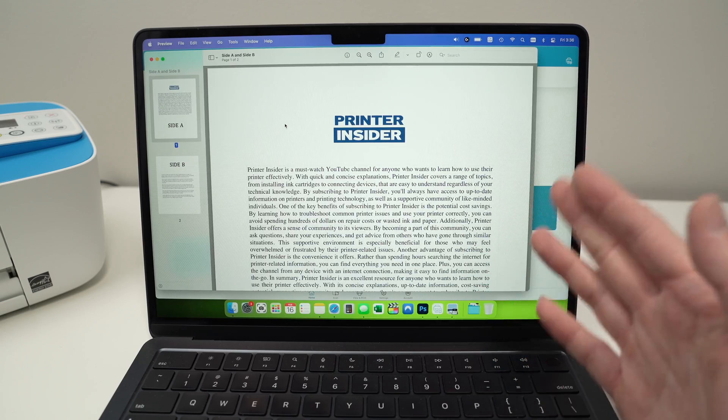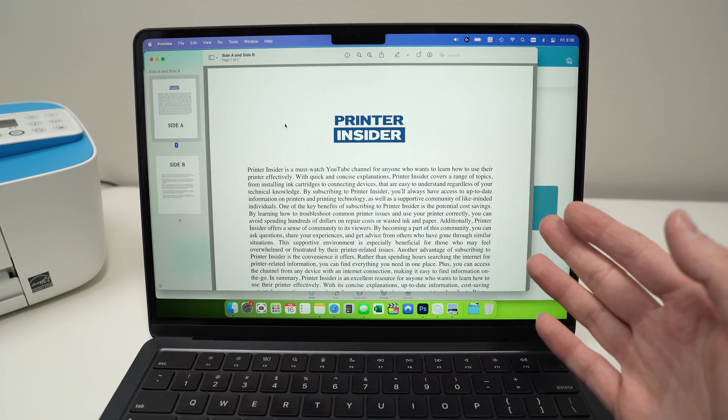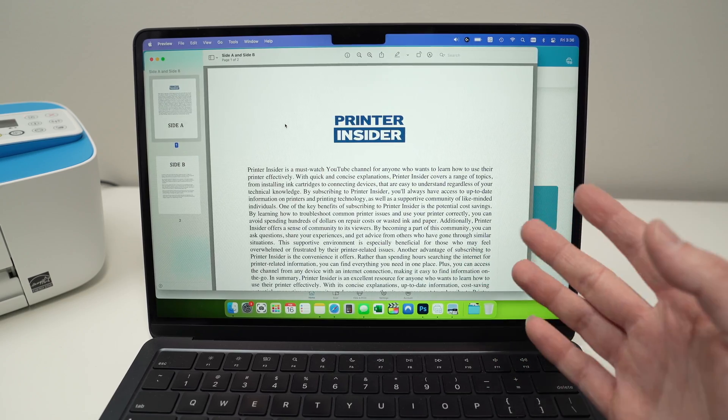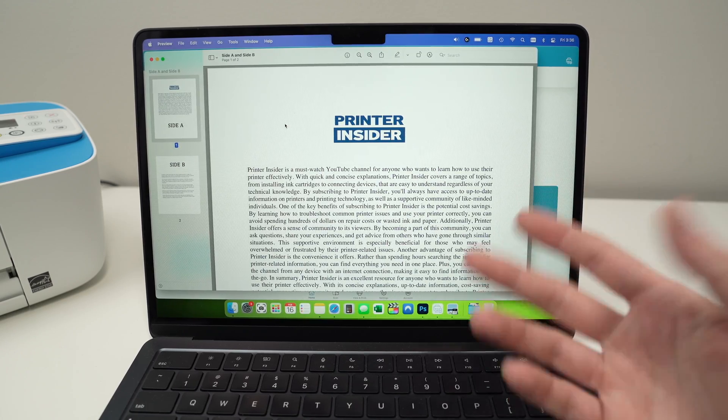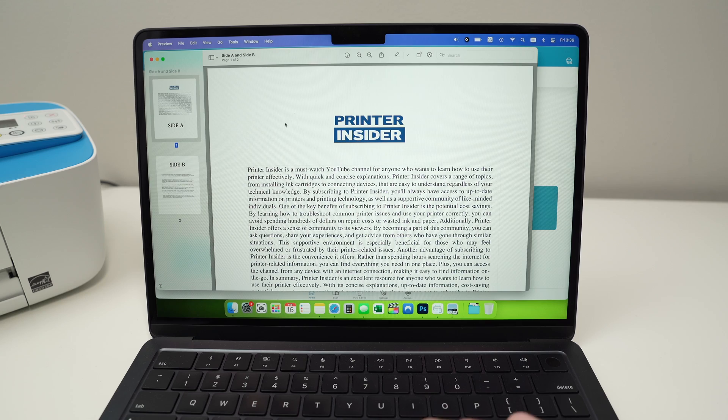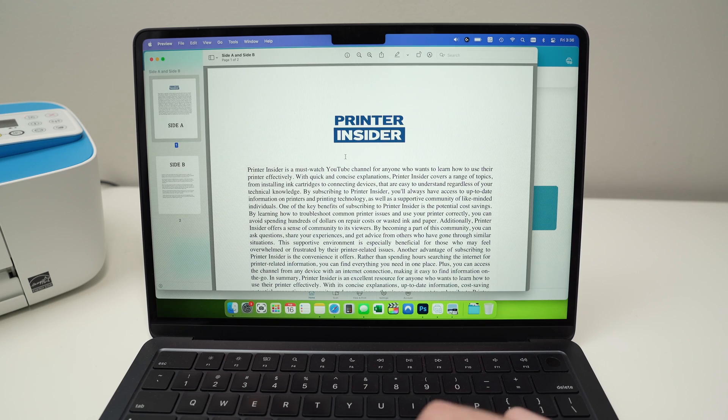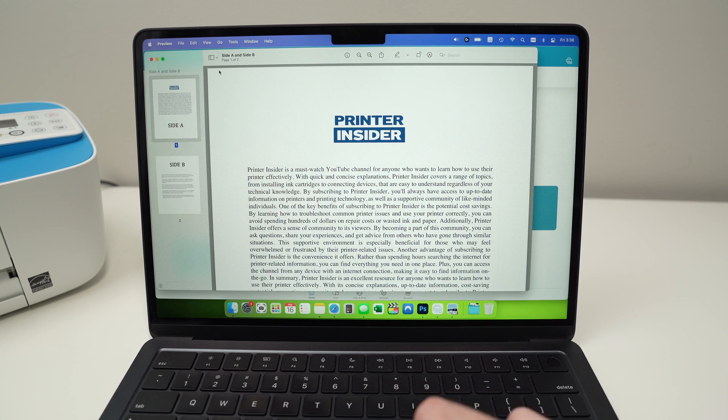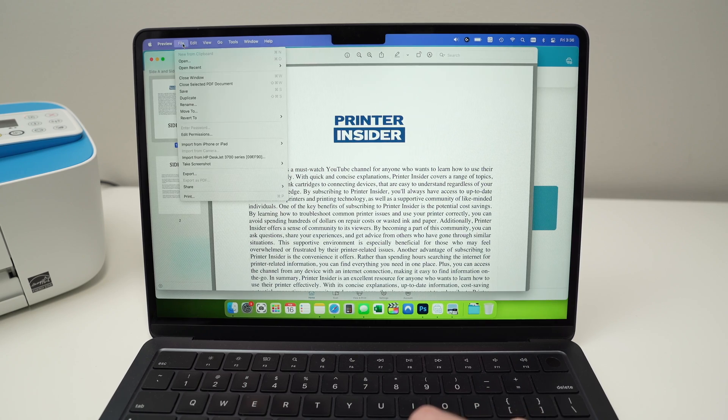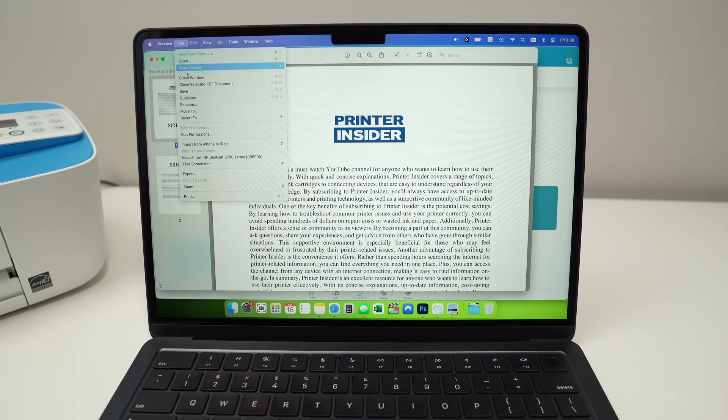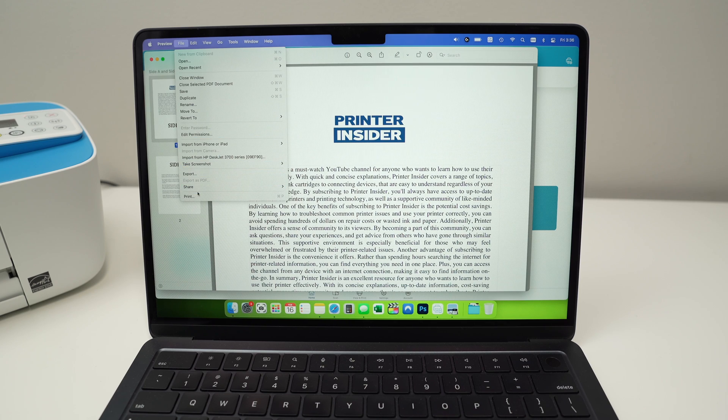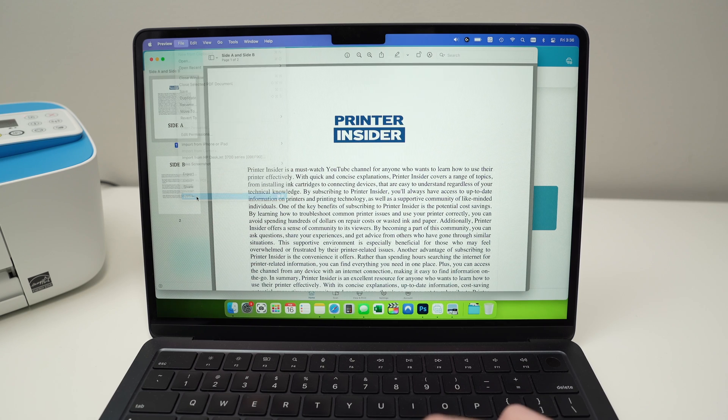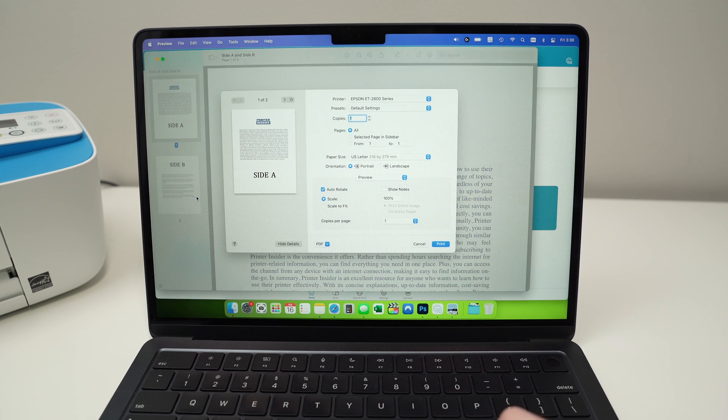Well, you're going to open the file you want to print on your Mac the same way you're doing it every time just to take a look at it. From this page, you're going to go in File and then you're going to go down until you see Print and click on it.